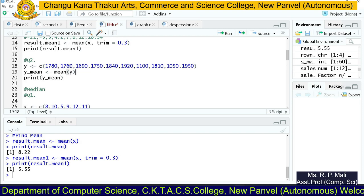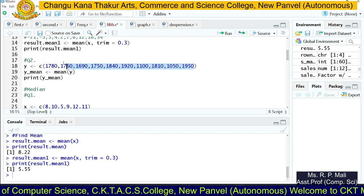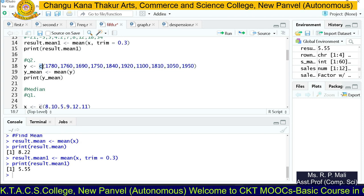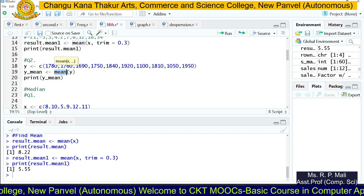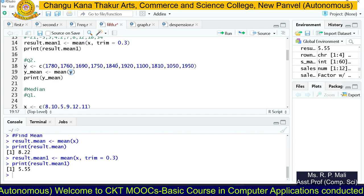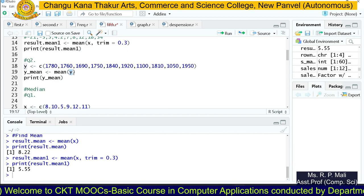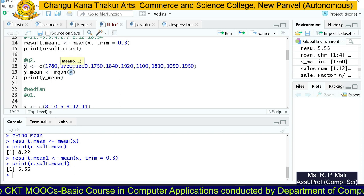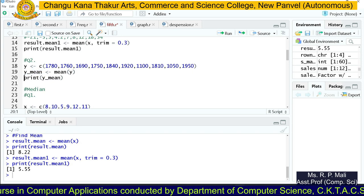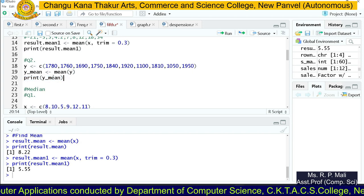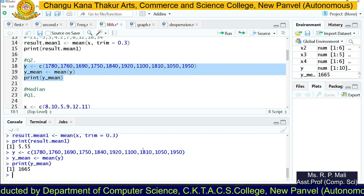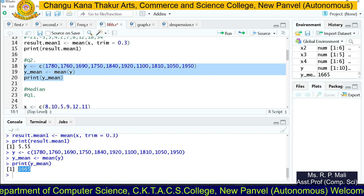Same way, we have taken the next example. We stored this data in a y variable using the c() function. We write the mean function and pass the y variable to it. Whatever the mean of that y series, it gets stored in y_mean. Then we print y_mean. The mean of this data item is 1.665.